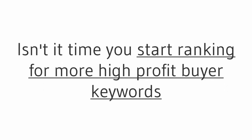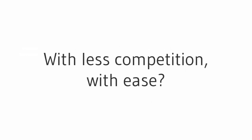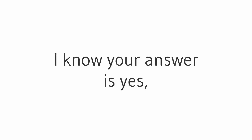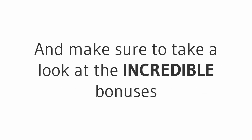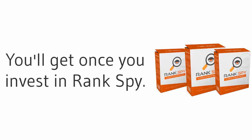So let me ask you a question: isn't it time you start ranking for more high-profit buyer keywords with less competition? With these, I know your answer is yes. So here's what you need to do next: scroll down and view all the information on this page. Oh, and make sure to take a look at the incredible bonuses you'll get once you invest in Rank Spy.